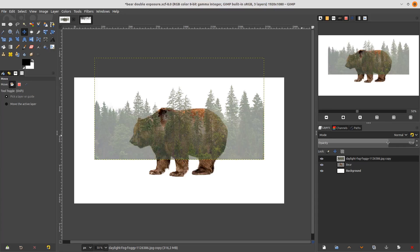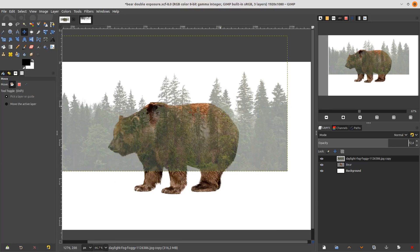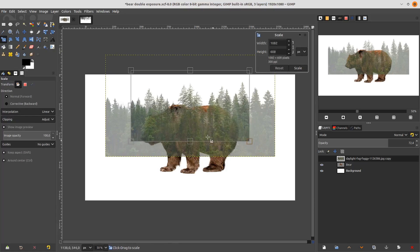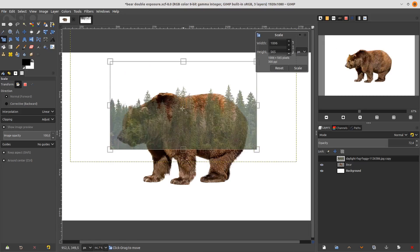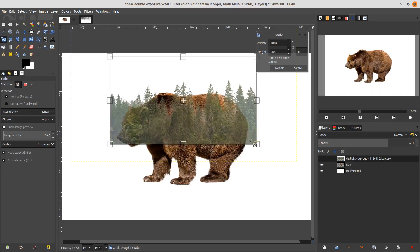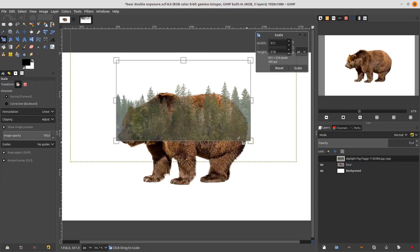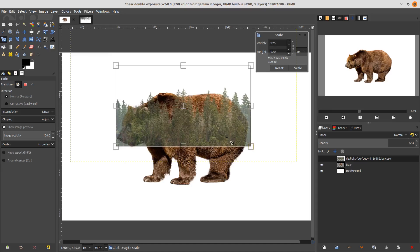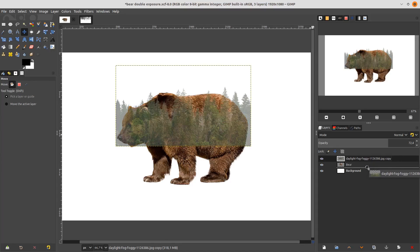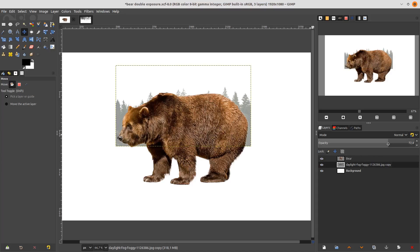Move it down into the beard layer and change the opacity so you can see the trees and the beard together. Scale it down, then press Enter. Move it down into the beard layer and change the opacity back to full.